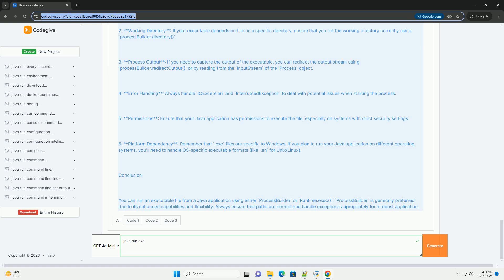Permissions: ensure that your Java application has permissions to execute the file, especially on systems with strict security settings.